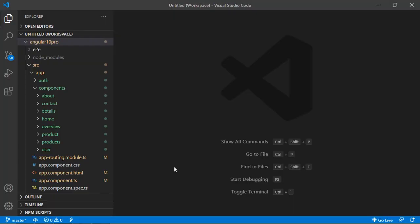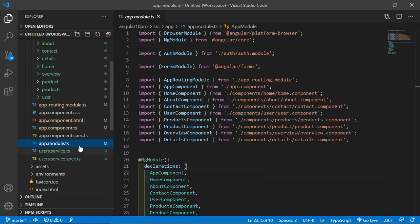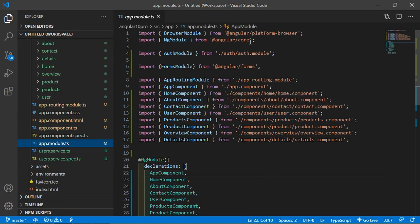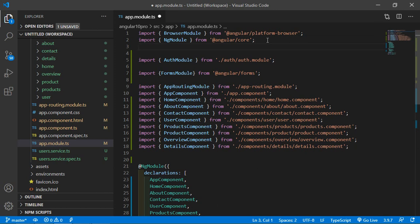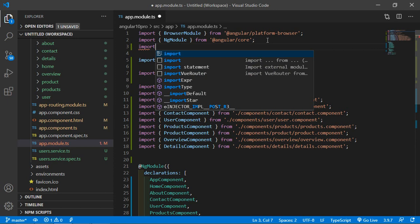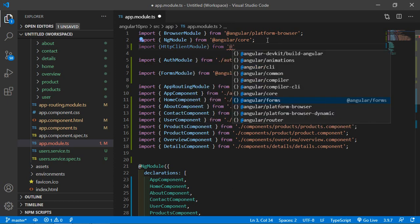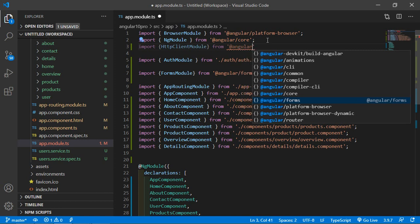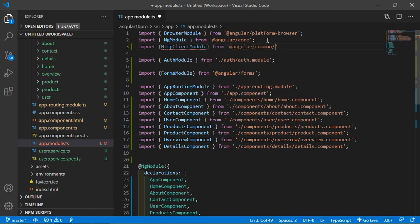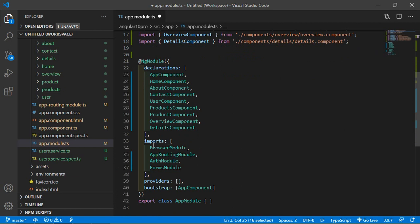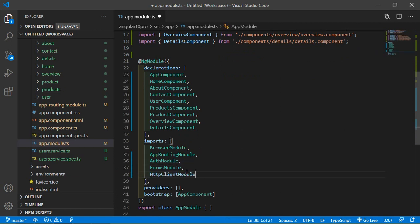Switch to the project and open app.module.ts file. Here, first of all import HttpClientModule. Write import HttpClientModule from @angular/common/http. Now add this HttpClientModule inside the import array — write a comma and paste HttpClientModule.